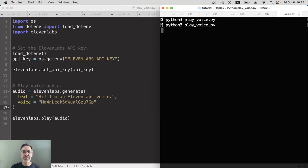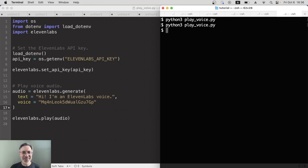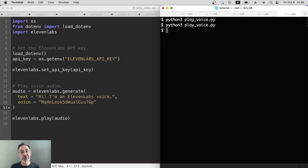Hi, I'm an ElevenLabs voice. Wow, hello Valentino. Okay, it worked. That's how you find your voice ID for your custom voices and then use it in your code.